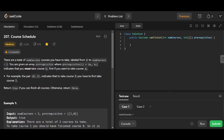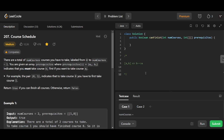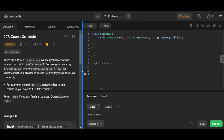Essentially, you build a graph out of the dependencies, and if there is a cycle in that dependency graph, then it's impossible — as simple as that. One subtle note: [ai, bi] indicates an edge from bi to ai, which is slightly weird. Typically I'd make an edge from a to b, but here you make an edge from b to a to indicate: first do b, then you can take course a.